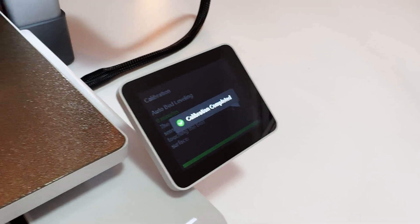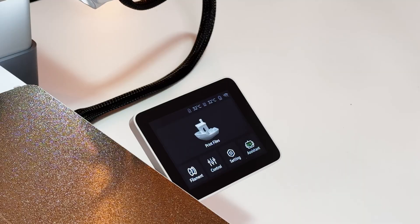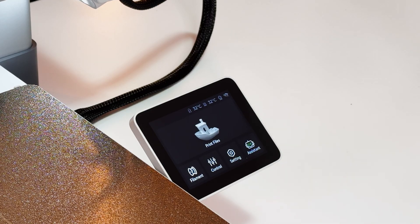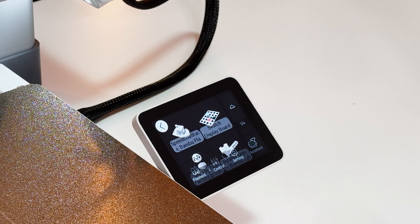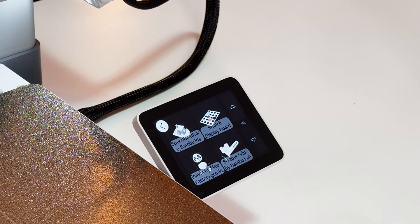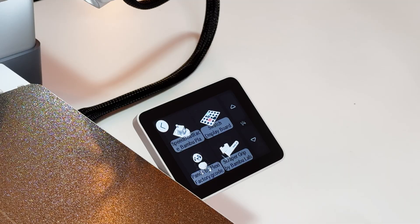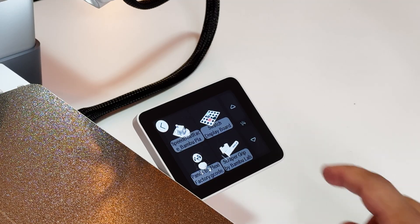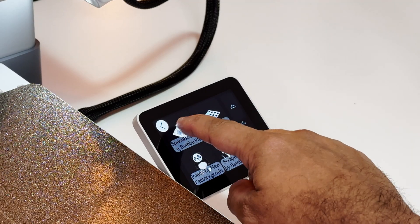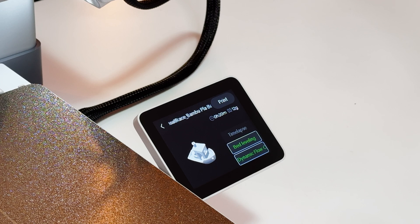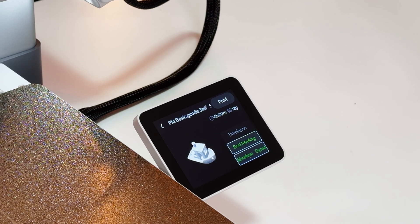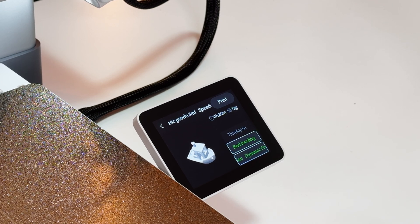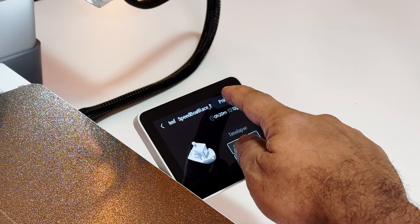Okay, calibration is complete. Now we can choose our test print. I'm going to choose Benchy, but if you want you can print other stuff like swatch, display board, scraper grip, and so on. So let's go ahead and give our printer the Benchy to print.